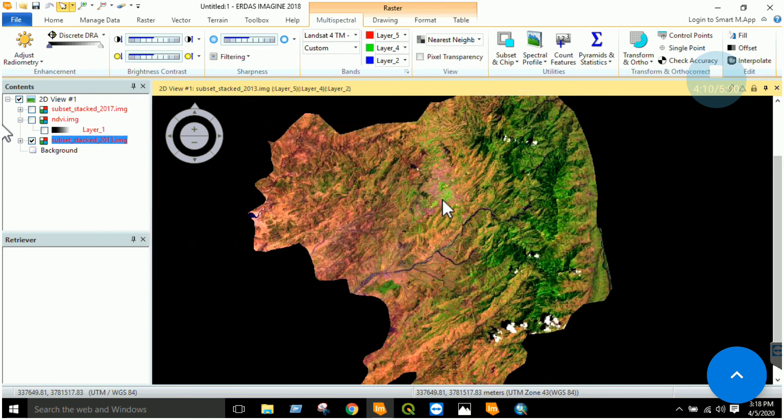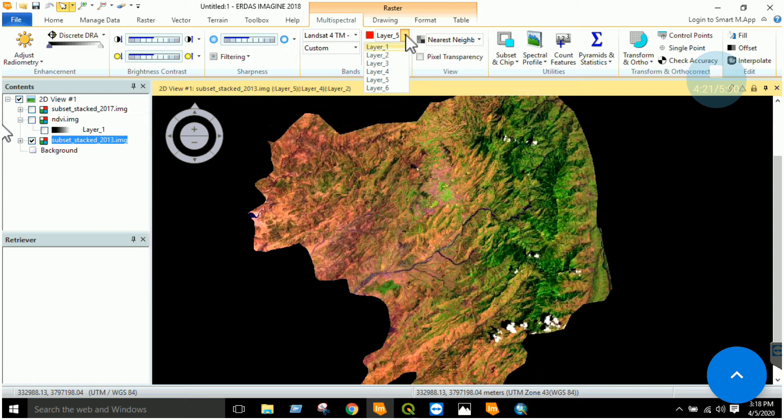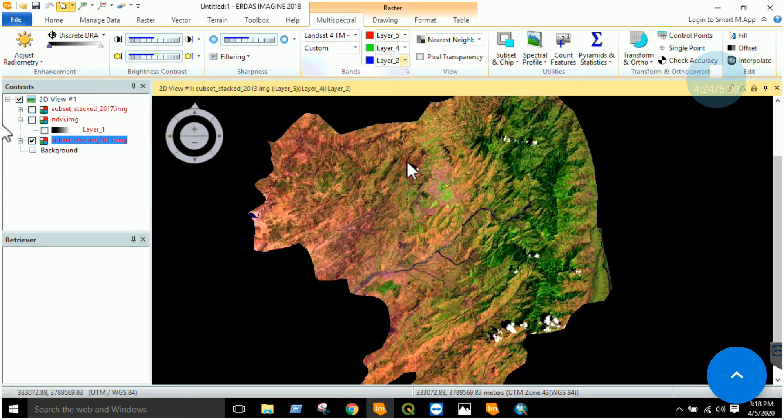Either you can use your own data or you can download the data from USGS Earth Explorer. You already have learned how to download data. Now this stacked imagery is composed of 6 bands. What I want to do is calculate NDVI.